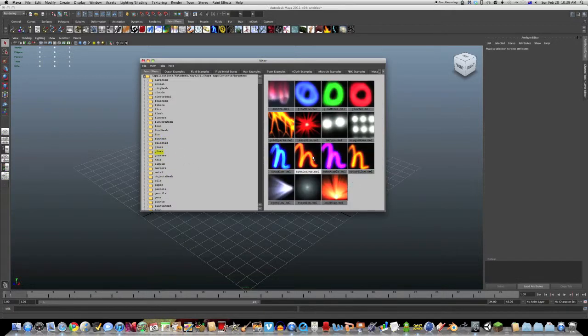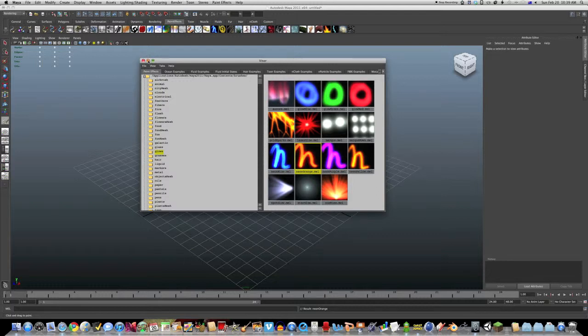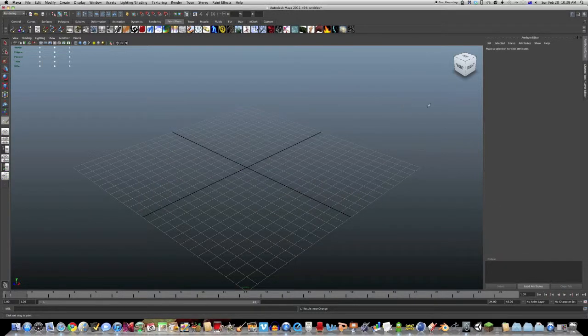I'm going to use neon orange. You can really pick whatever you want. So, minimize that.